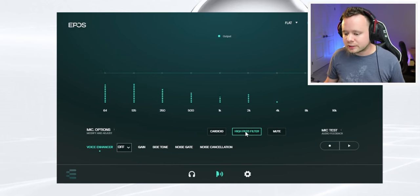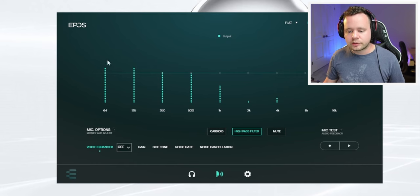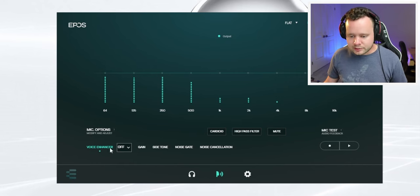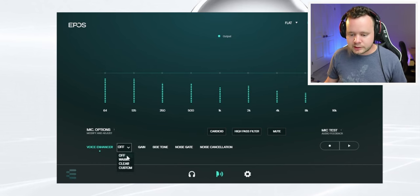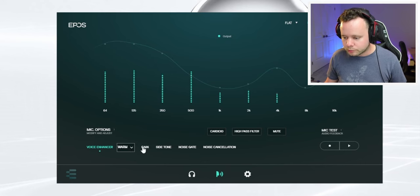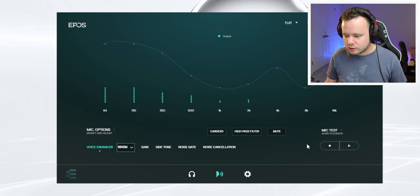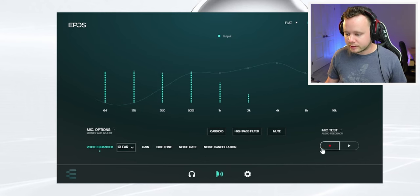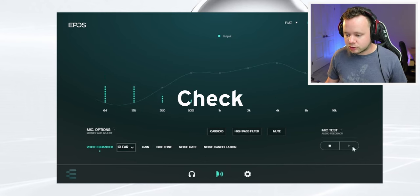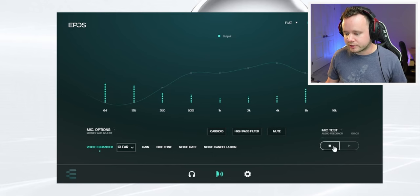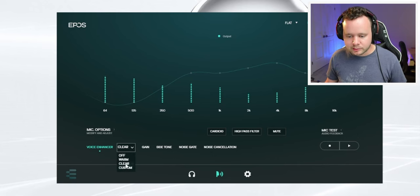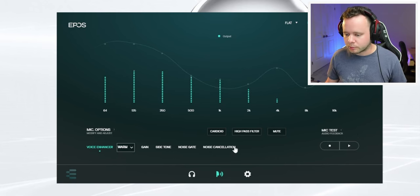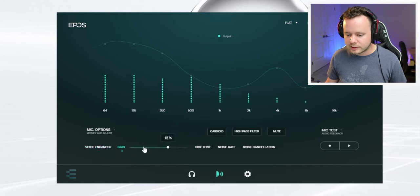So we've got a high pass filter, which is going to cut off some of this low end here. Next up, we have some voice enhancer options. We've got this. We have a warm voice. Check, check, check. We have clear voice. Check, check, check. Hey, hey, hey, clear voice. And we have custom and you can do any sort of thing. Let's put it on warm because I think that actually sounds nice.